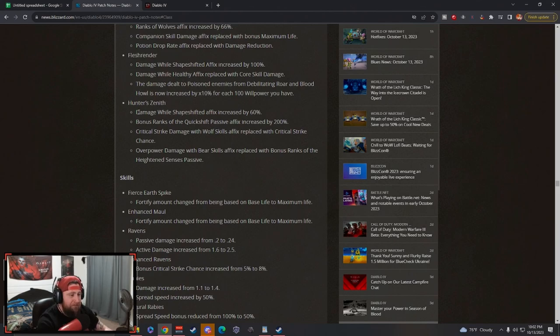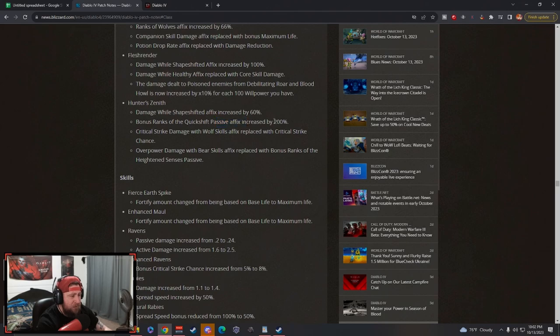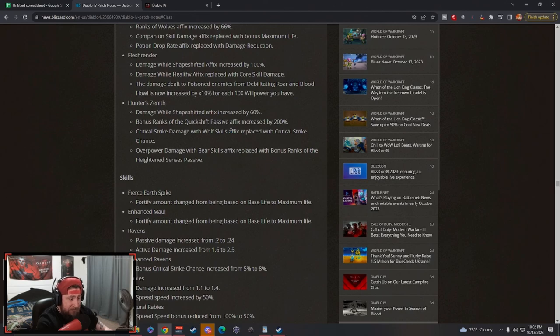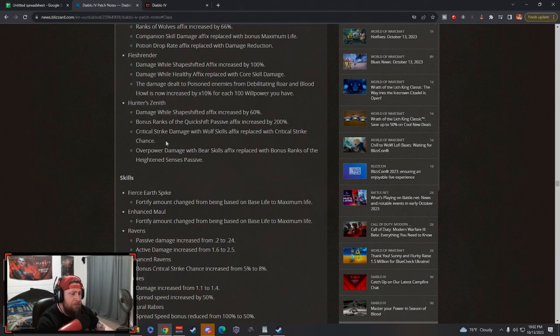Hunter's Zenith - nobody really used this. We tried it, we tried a couple builds with Hunter's Zenith. It's good early but it just didn't work in the back end. Damage while shapeshifted increased by 60%, that's huge. Bonus ranks to the Quickshift passive increased by 200%.